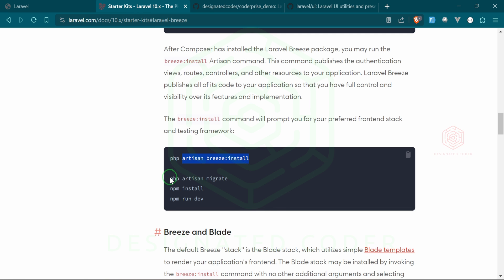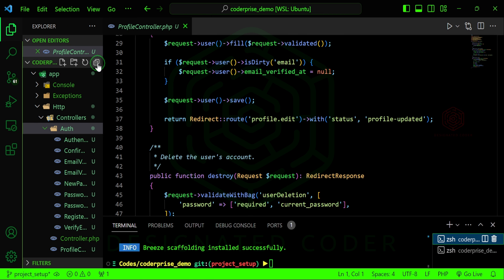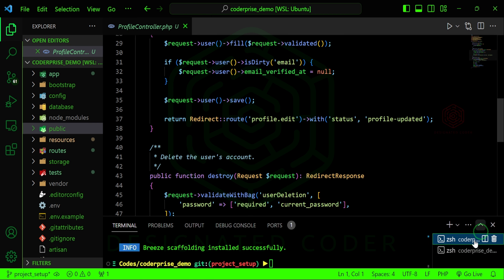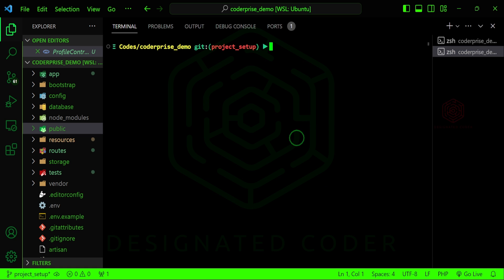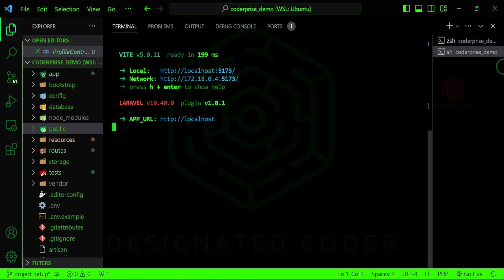Let's make sure we have everything we need to migrate. It's already run npm install and run dev for us, but let's run sail npm run dev so we can have that running in the background.